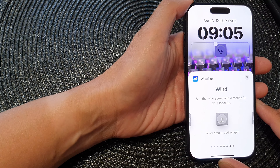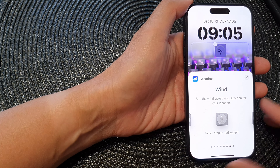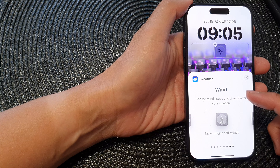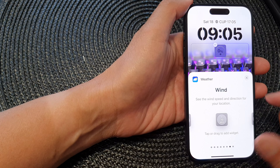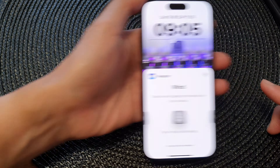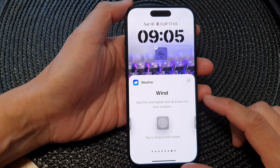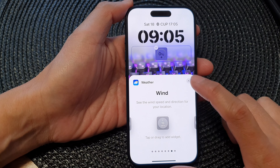Hey guys, in this video we're going to take a look at how you can add the wind weather widget to the lock screen on iPhone 15 series.